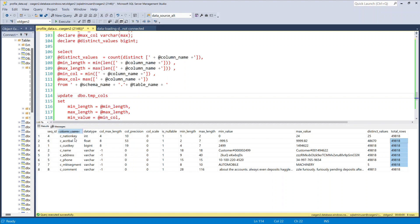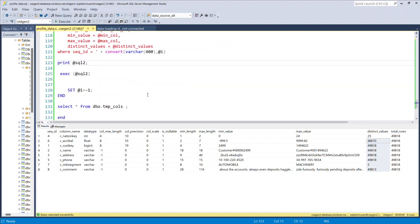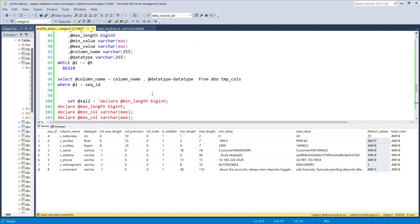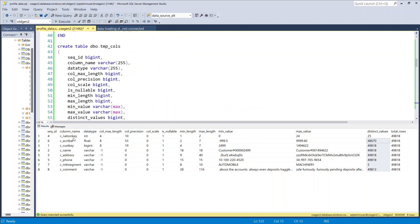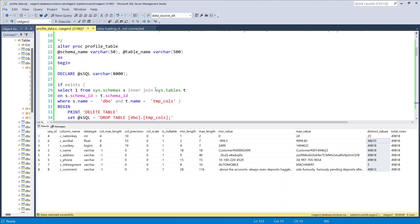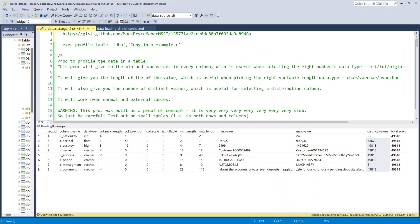Because this goes through each column and through all the rows in the table, it could be very, very slow. So if you want to try this out, try it on very small tables with very few rows and then build up. Otherwise you could be waiting hours and hours for this to execute.